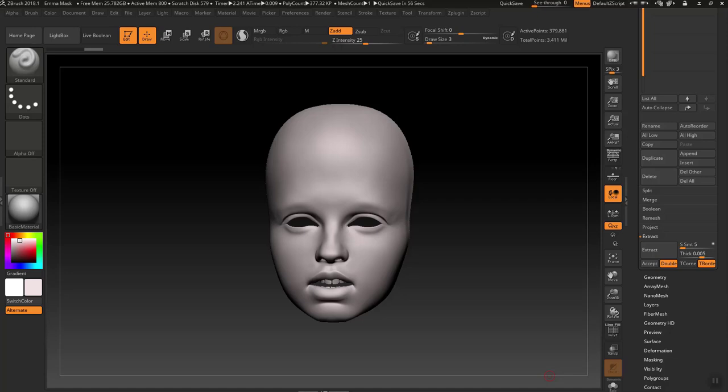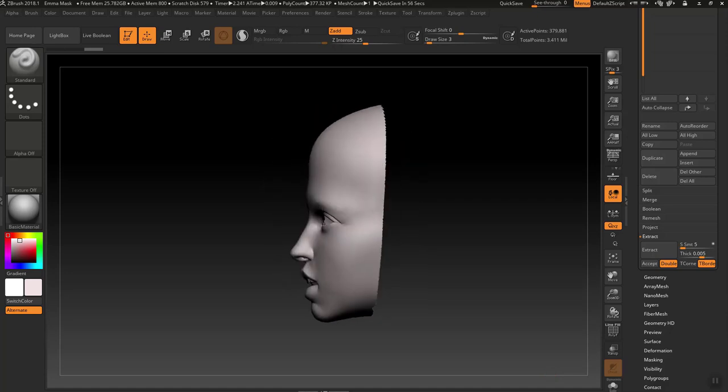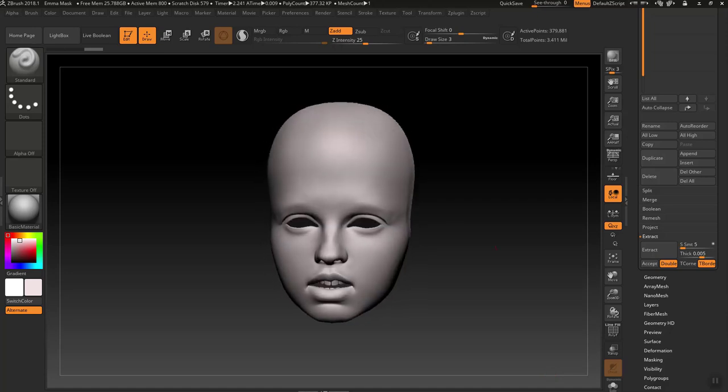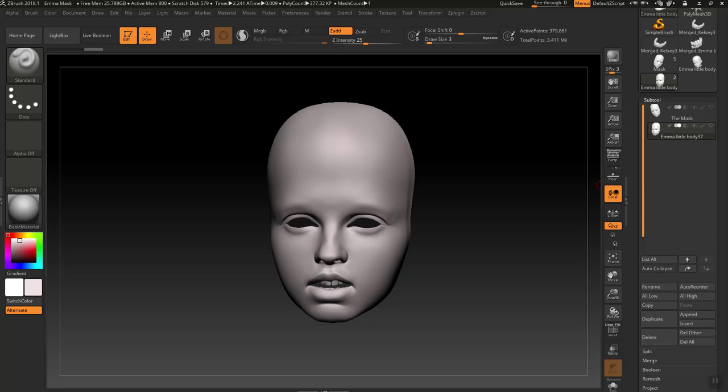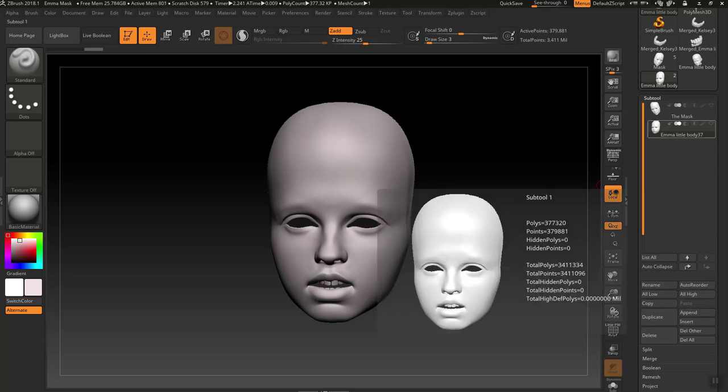I want to add thickness, a depth, to this model for 3D printing purposes.